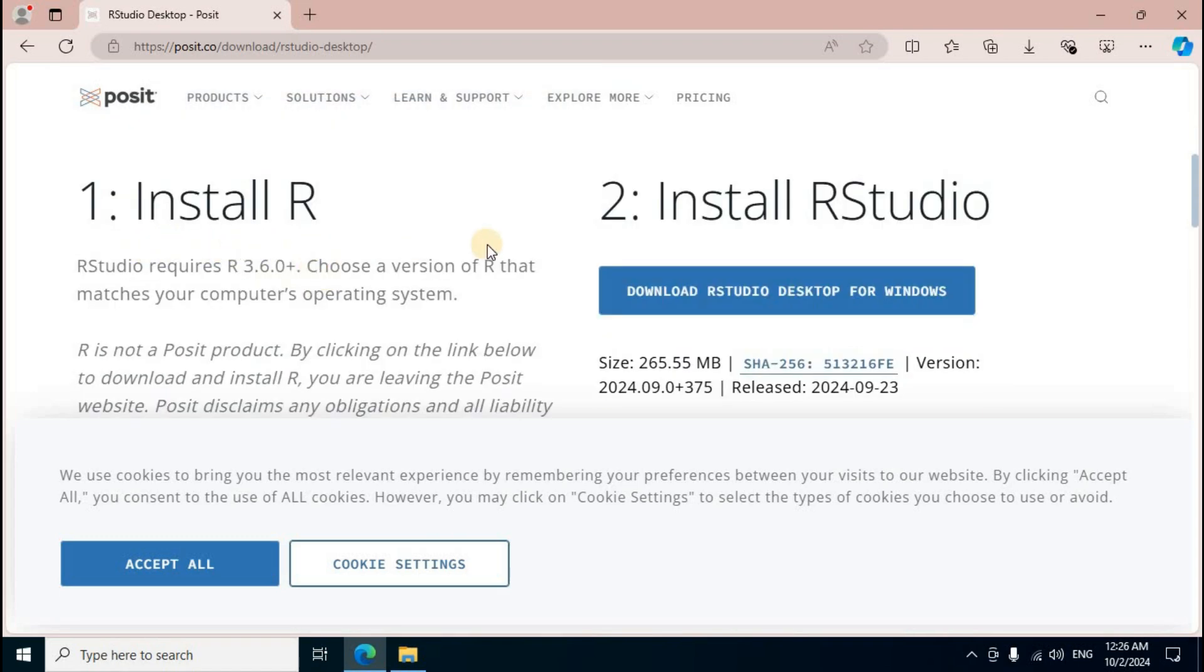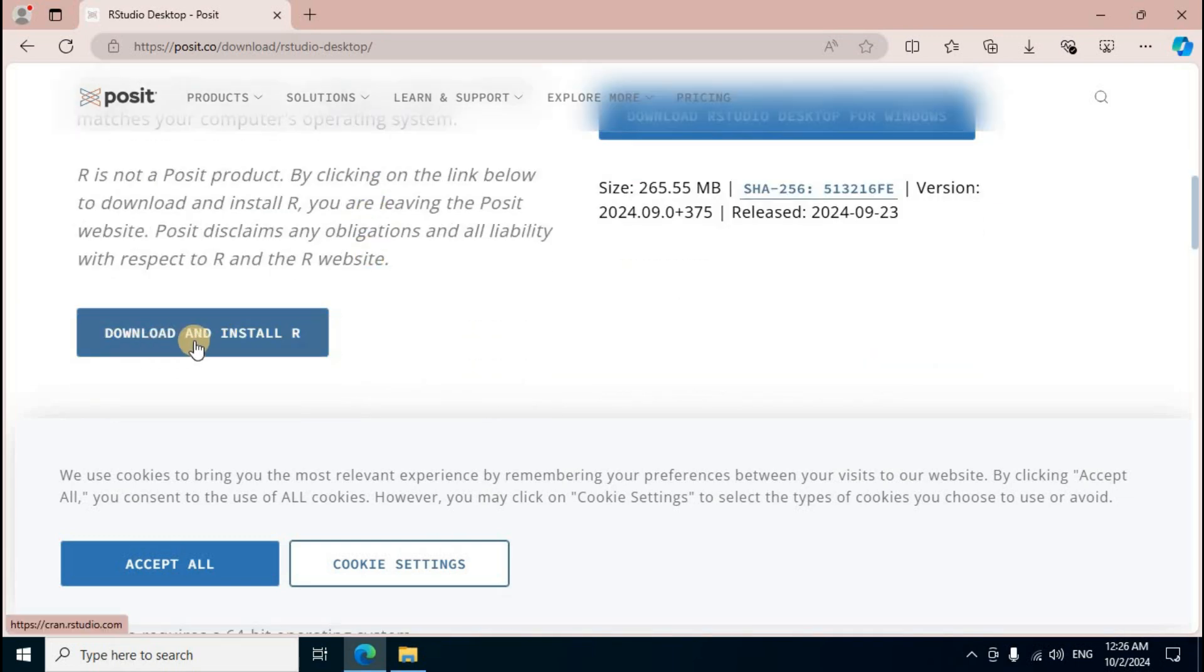Middle section, two options display. First one step, install R. Second one, install RStudio. First one install R, mouse scroll down. Blue color button, download and install R, mouse left click.